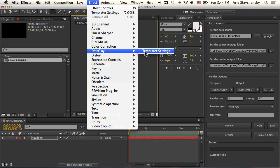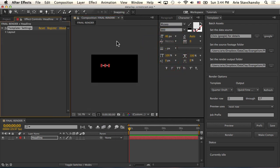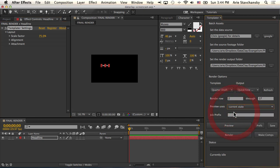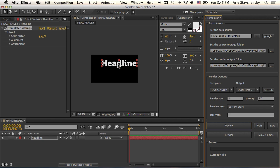So I go to my effect, while the layer is selected, and I apply the Templater Settings effect to it. If I open up the parameters here under Layout, I can see that there's a scale factor here. So if I do 75%, I can go to my Preview Uses field here in the Templater panel, and instead of Next Row, I'm going to click Current State. And if I hit Preview, you're going to see that this layer has scaled to 75% of its containing composition.